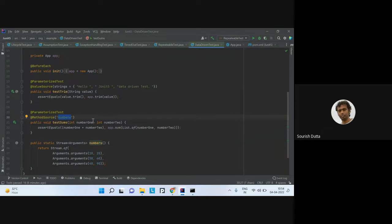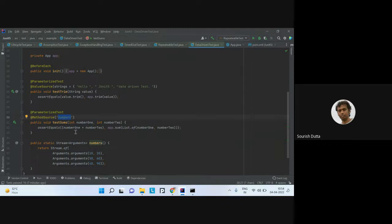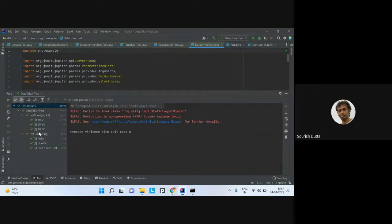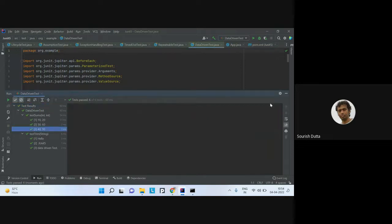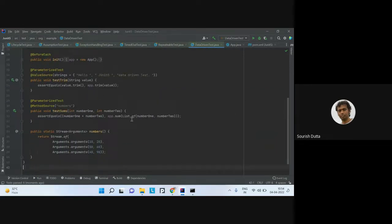With @MethodSource, I have two arguments per entry, which I capture as two method parameters — number1 and number2. I then call the particular method, add these values into a list, and validate the sum. When executing, the parameterized test shows the repetition count and the current argument values. There are three executions here for three sets of arguments.